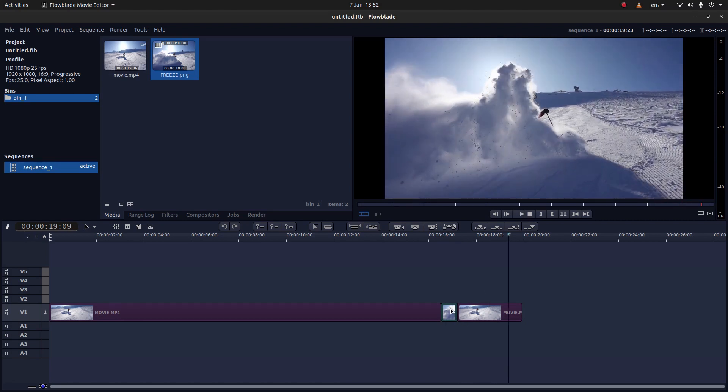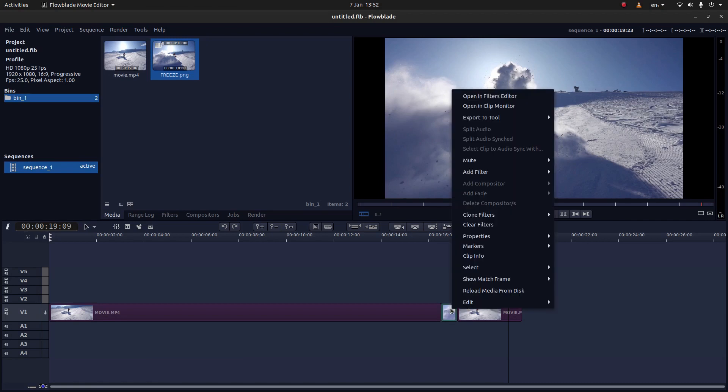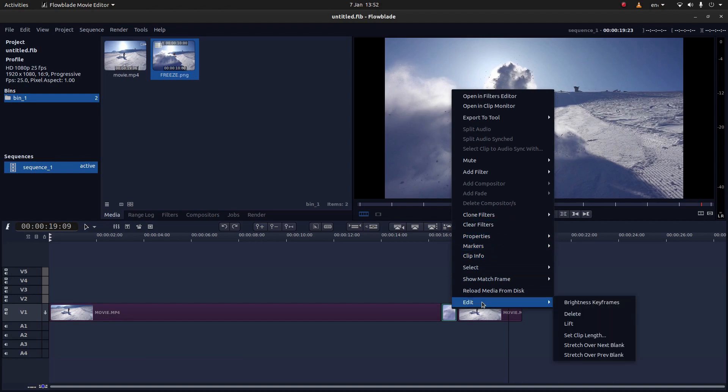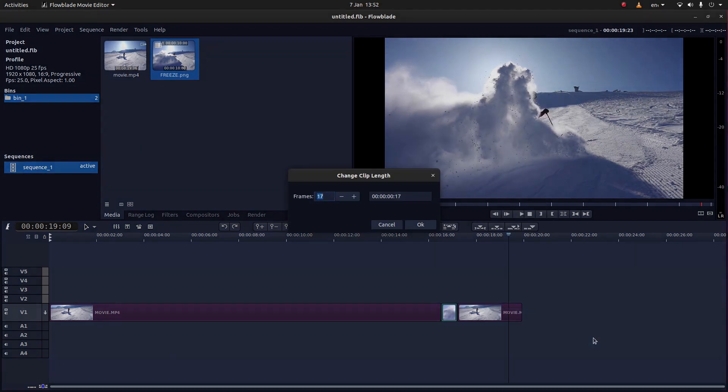So another thing you can do if you select your image, then right click. Next to Edit, you can select Set Clip Length.